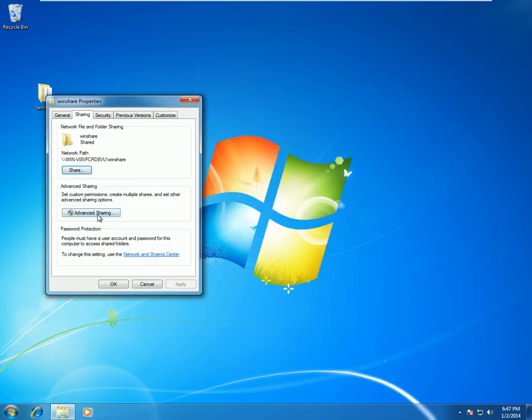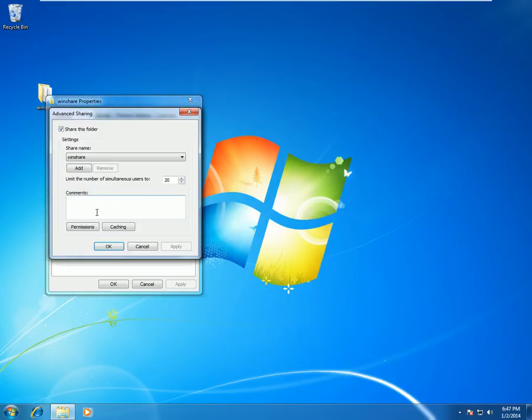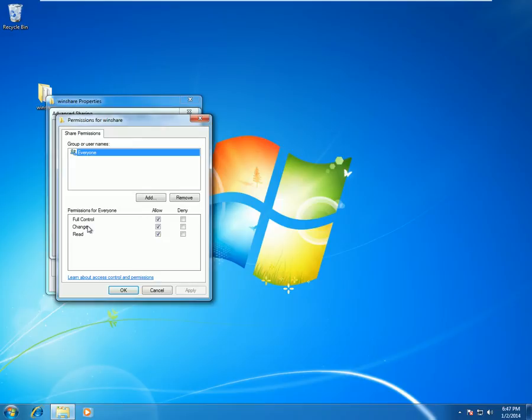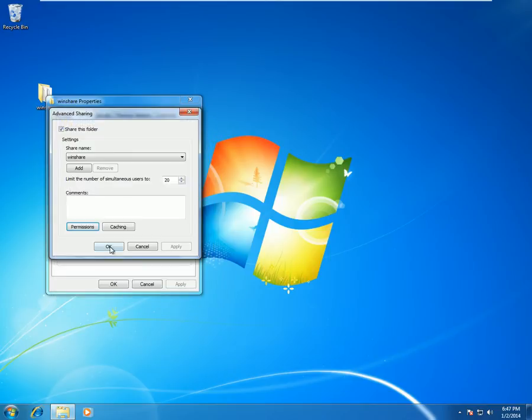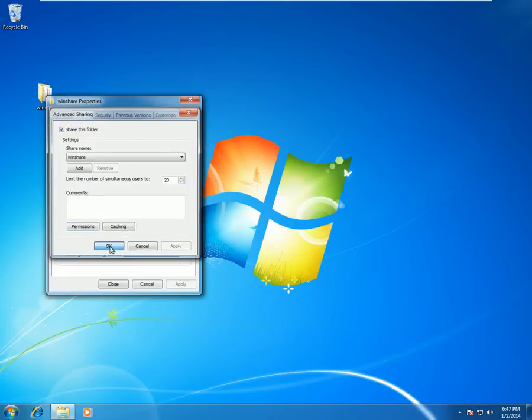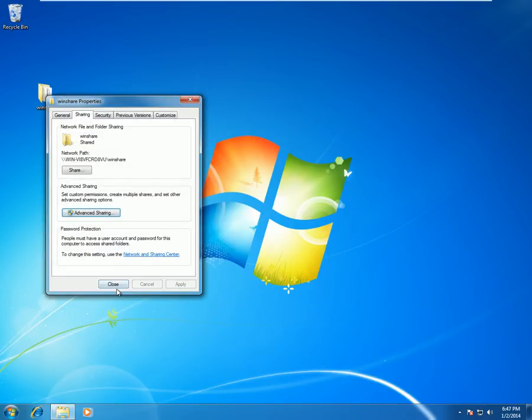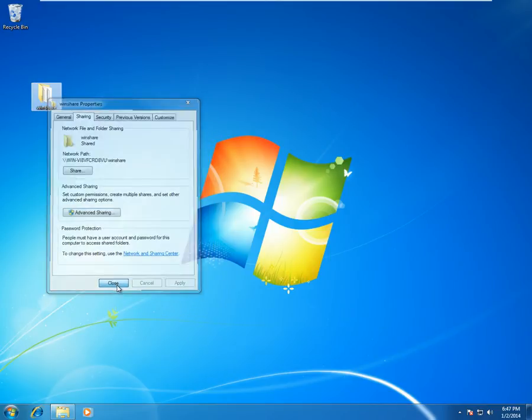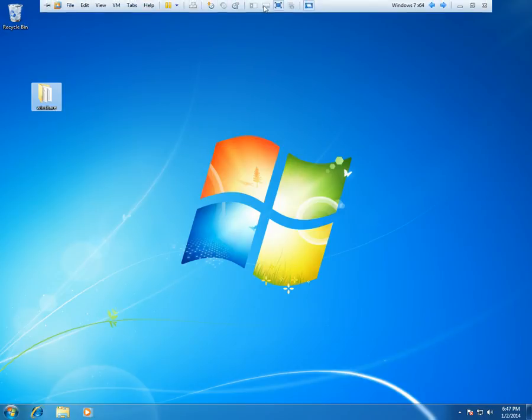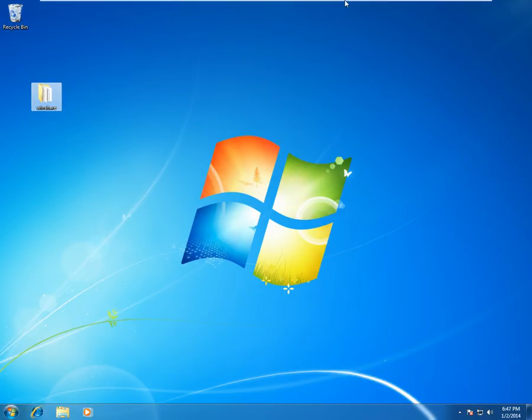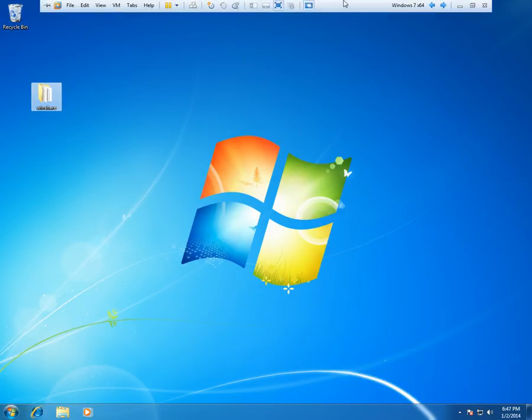Click on Advanced Sharing and click on Permissions, and then we need to have Full Control, Change, and Read should be on the Allow status. Now click on OK, OK and close. So these are the things which we have to do on a Windows machine to enable sharing for CIFS.